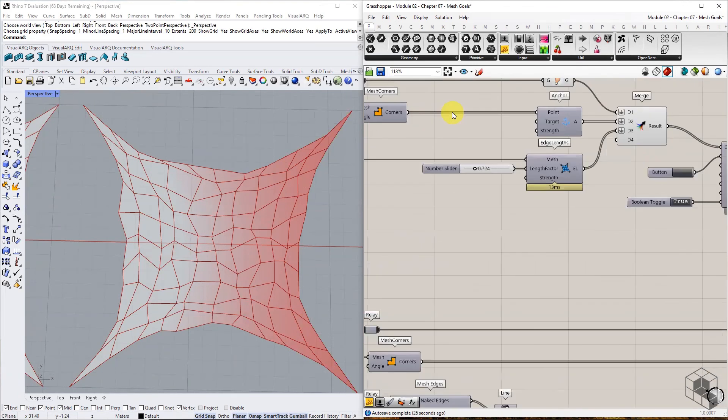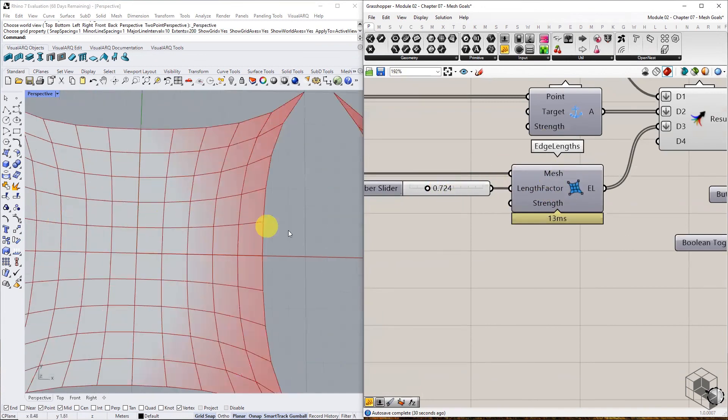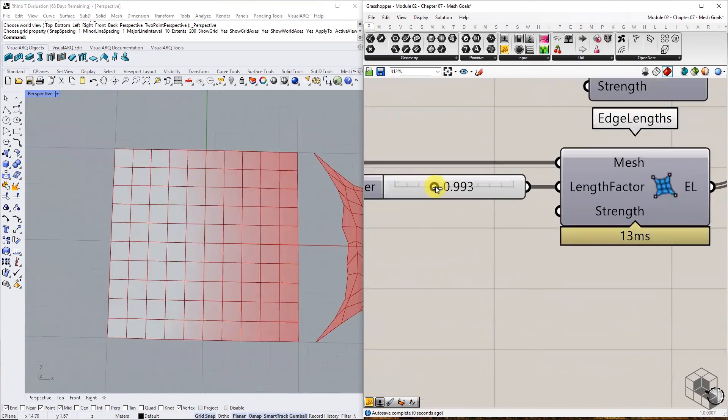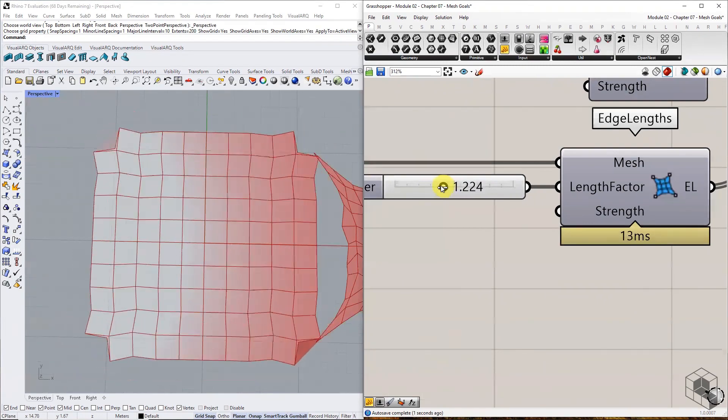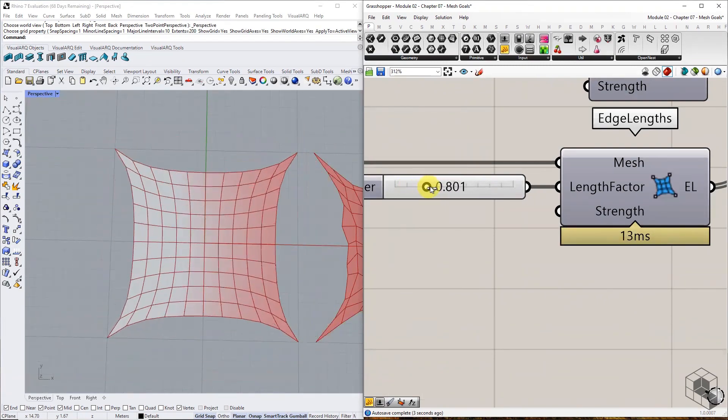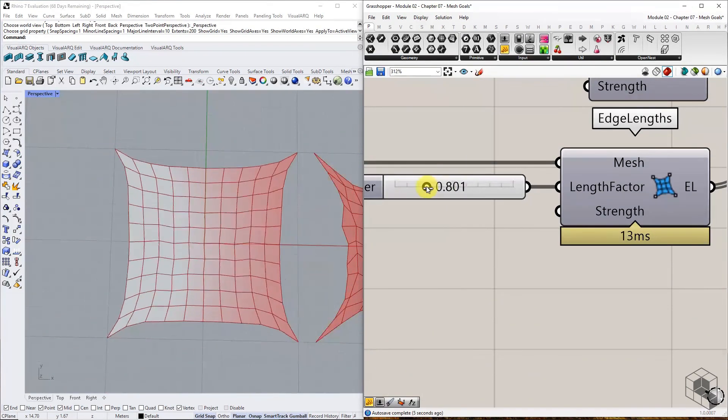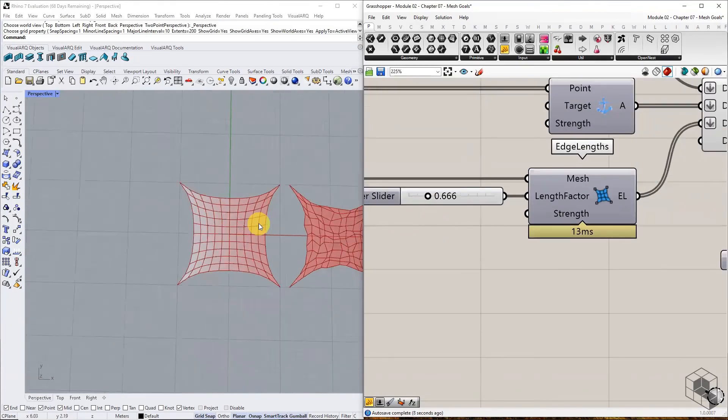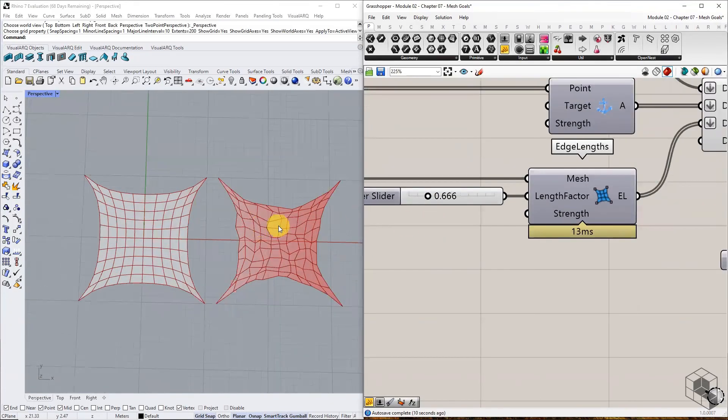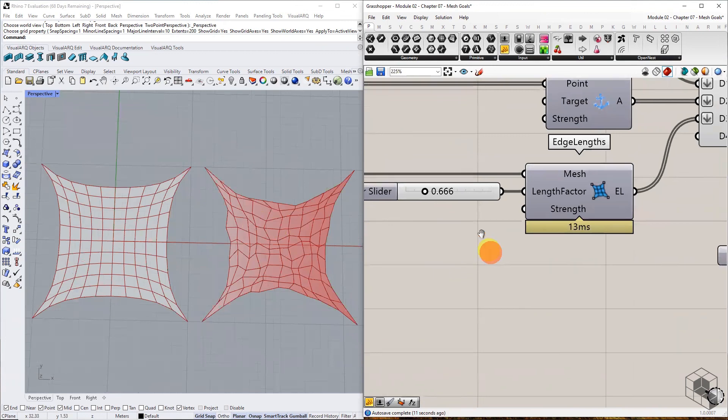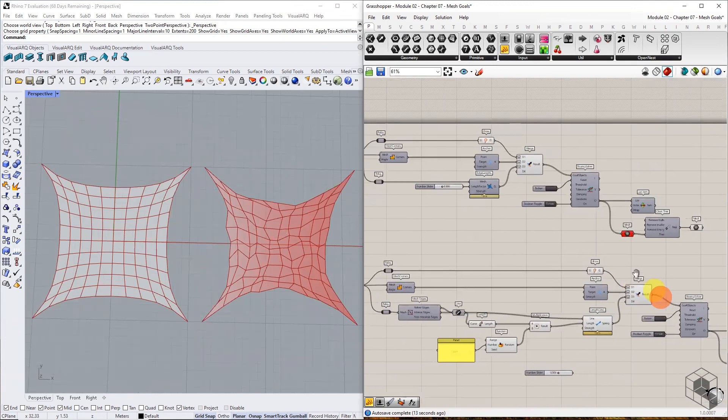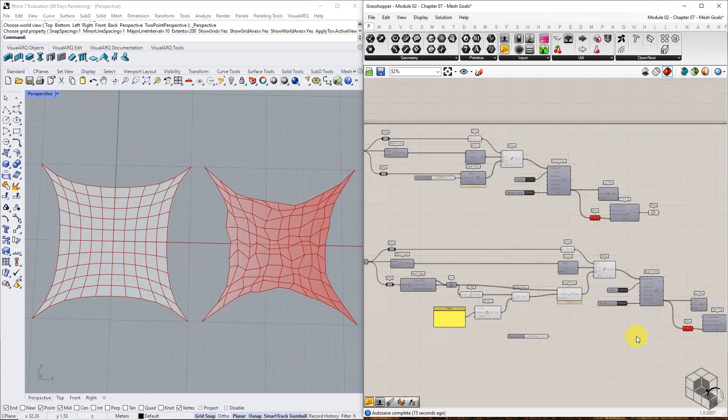Moving forward, we will be using the edge length component while working with meshes. Try this example and vary the length factor to understand its effect on mesh. In the next chapter, we will learn about mesh relaxation, applying this exercise on a three-dimensional mesh. Thank you.